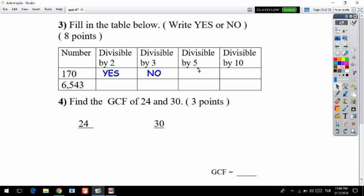For divisible by five: look at the last digit of the number. If the last digit is 5 or 0, your number is divisible by five. The last digit of 170 is 0, so we write yes. For divisible by ten, it's the easiest one — if the last digit is 0, your number is divisible by ten, so we write yes.